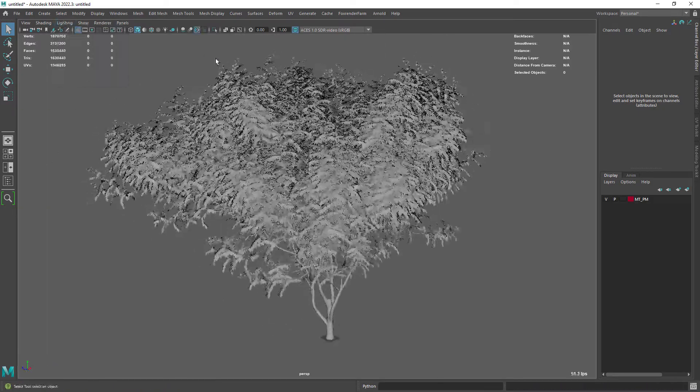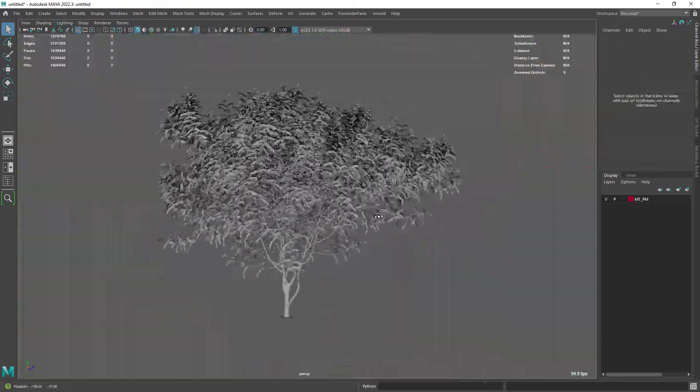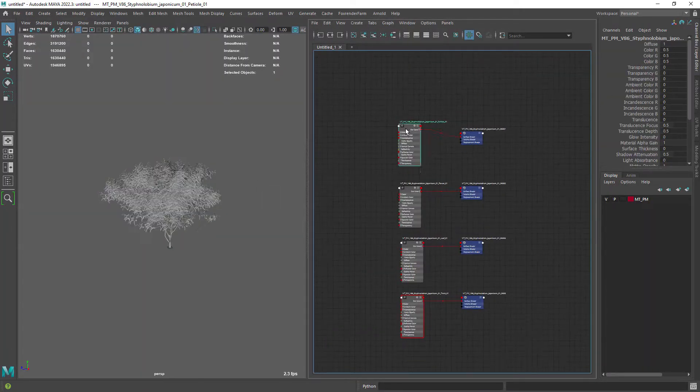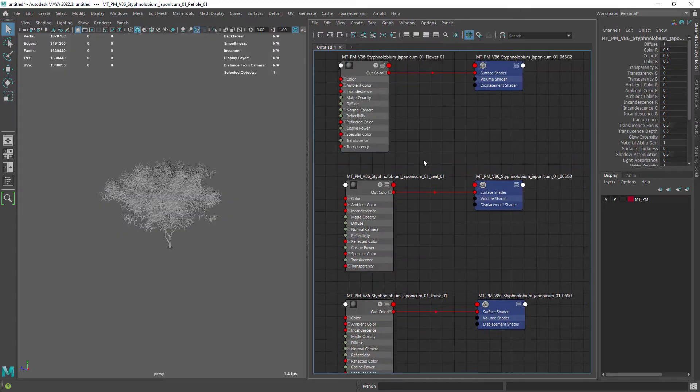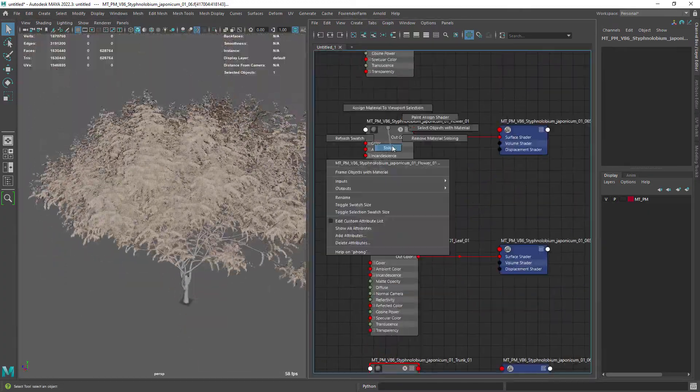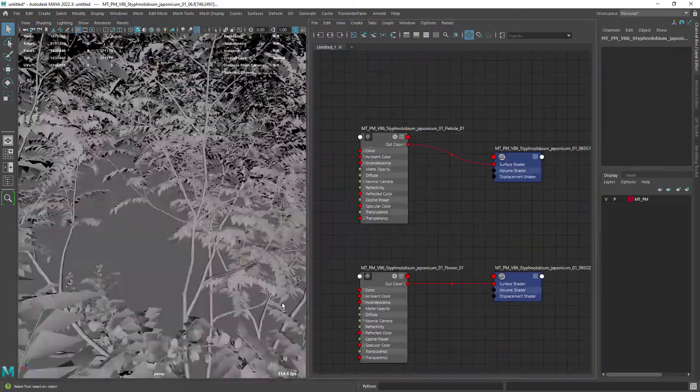Ok here's the model imported into Maya. We have four different Lamberts assigned to the mesh parts from the trunk to the leaves.